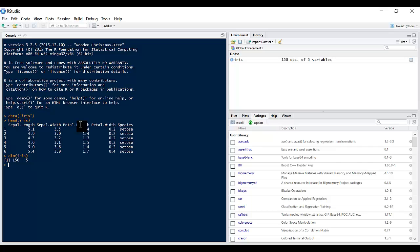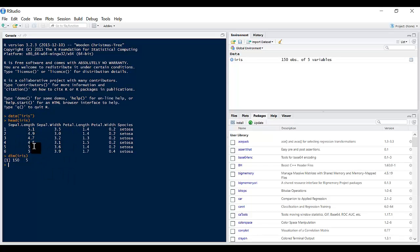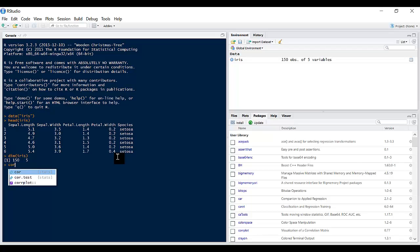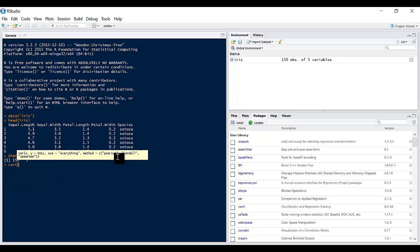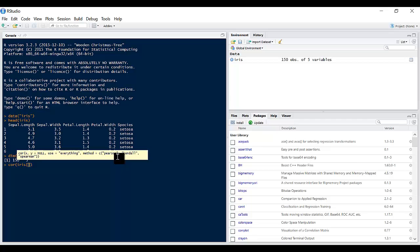To do a correlation on these four columns - Sepal.Length, Sepal.Width, Petal.Length, and Petal.Width - what we're going to be doing is let's do a correlation of iris. So let's pass in the first four columns, so 1 to 4.